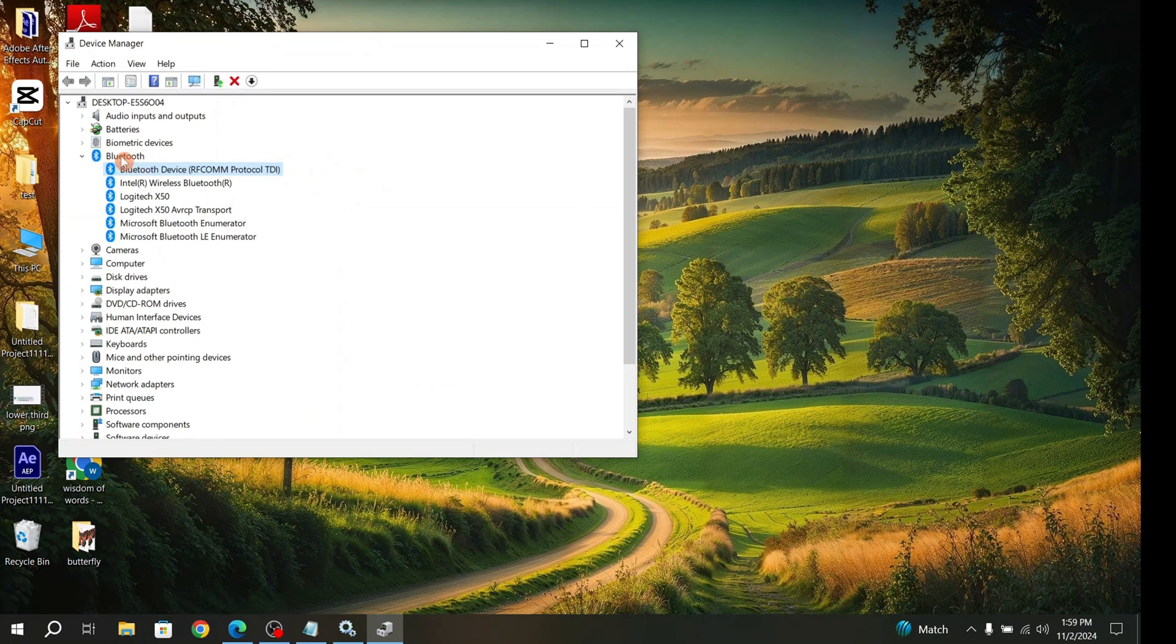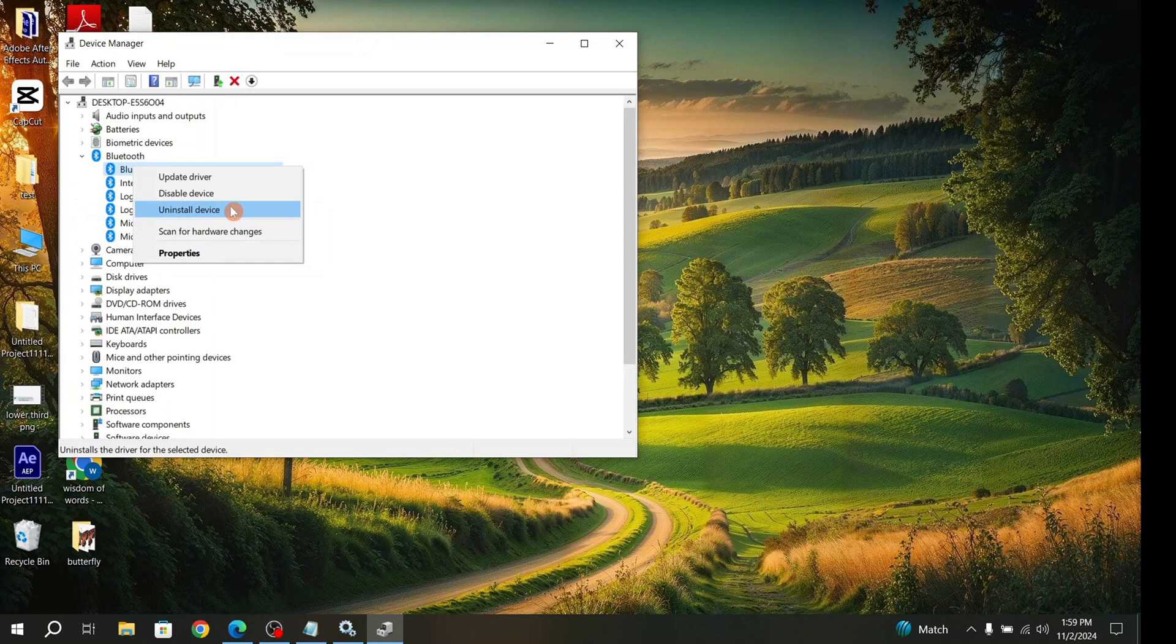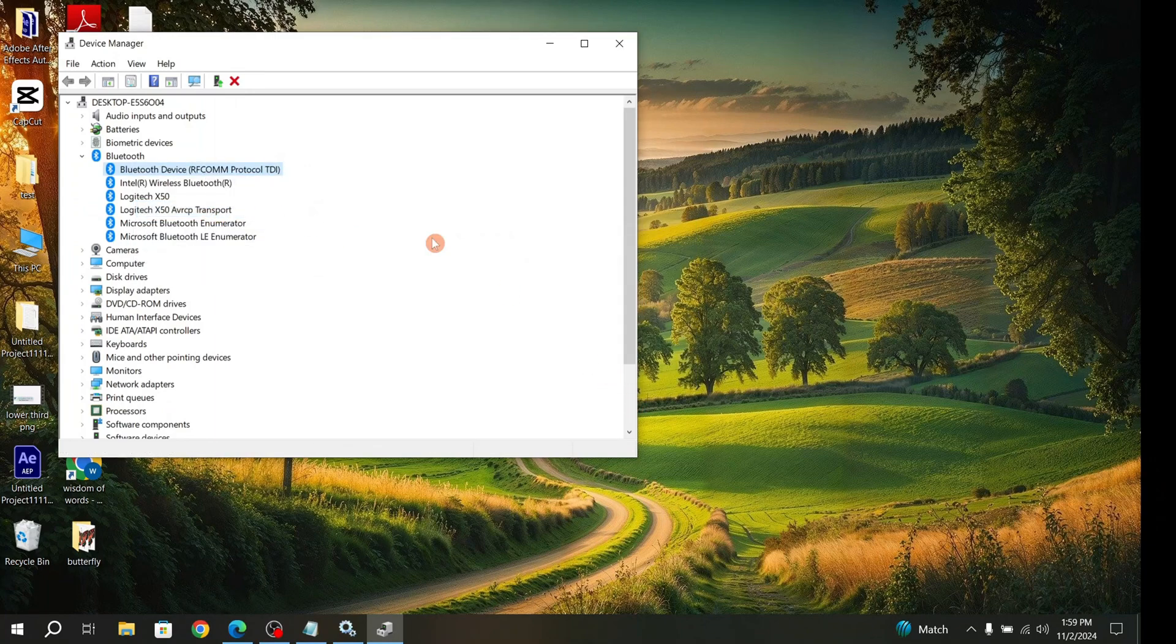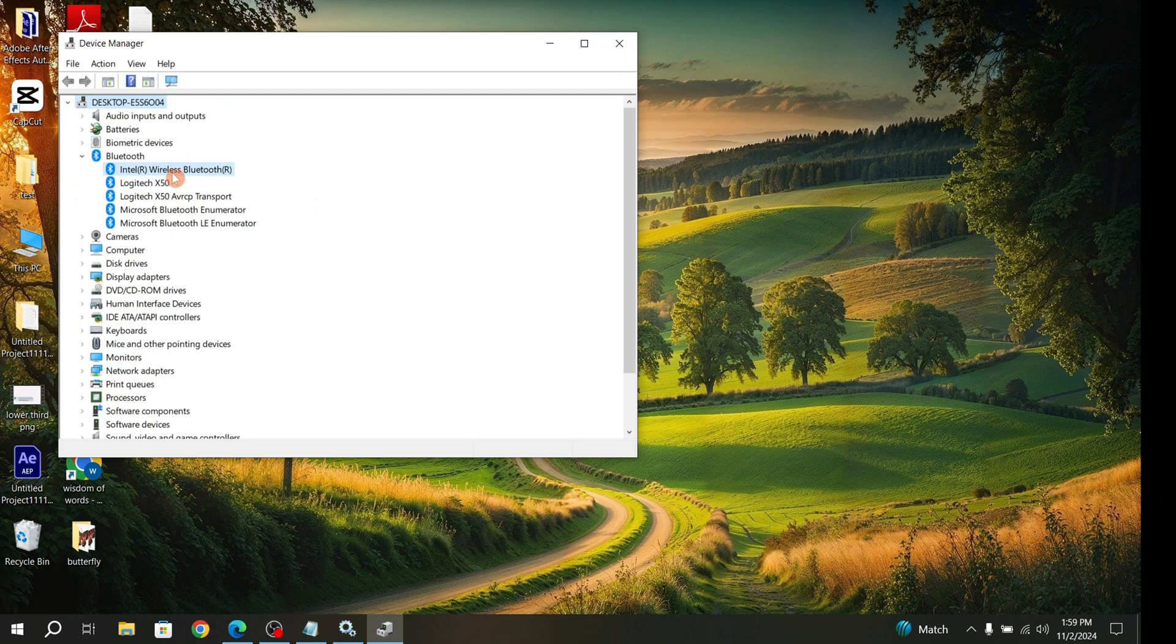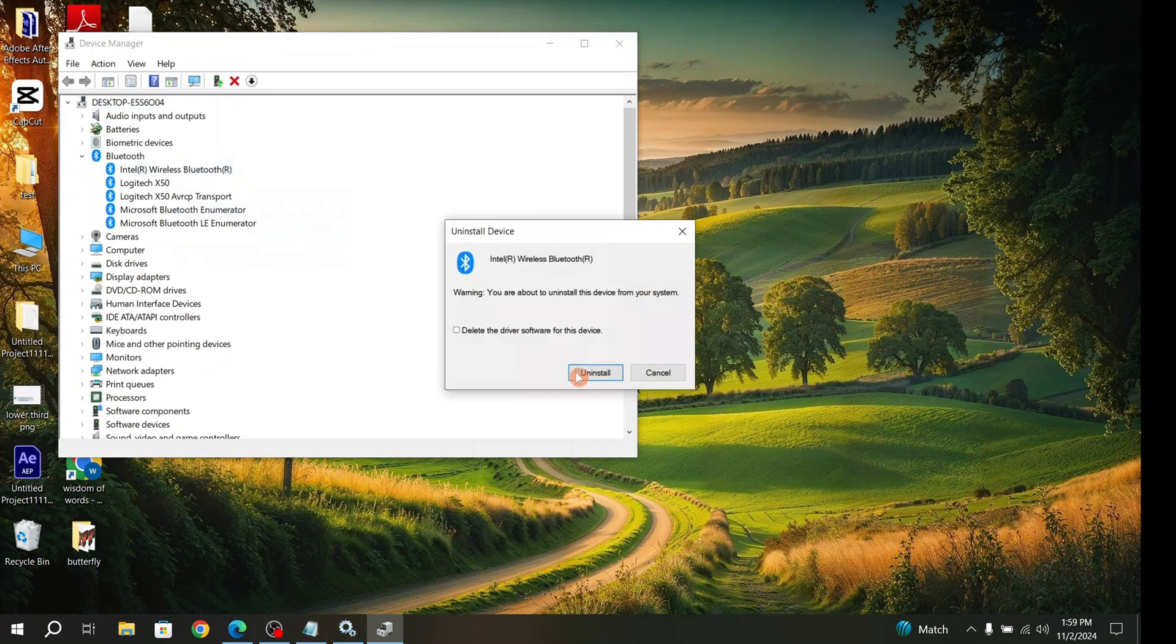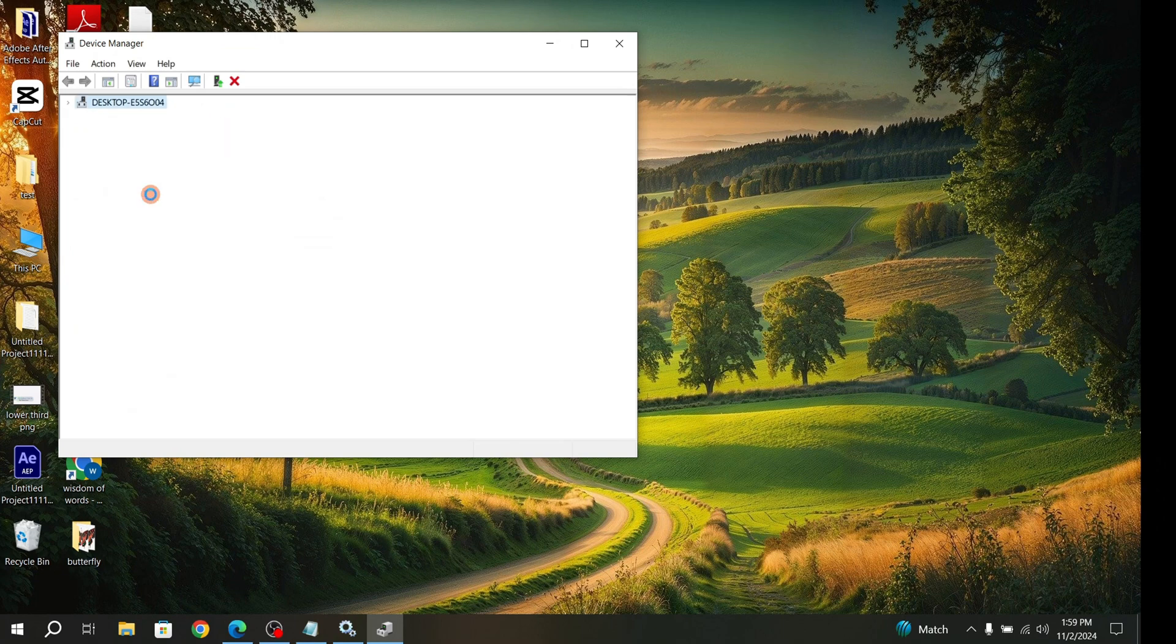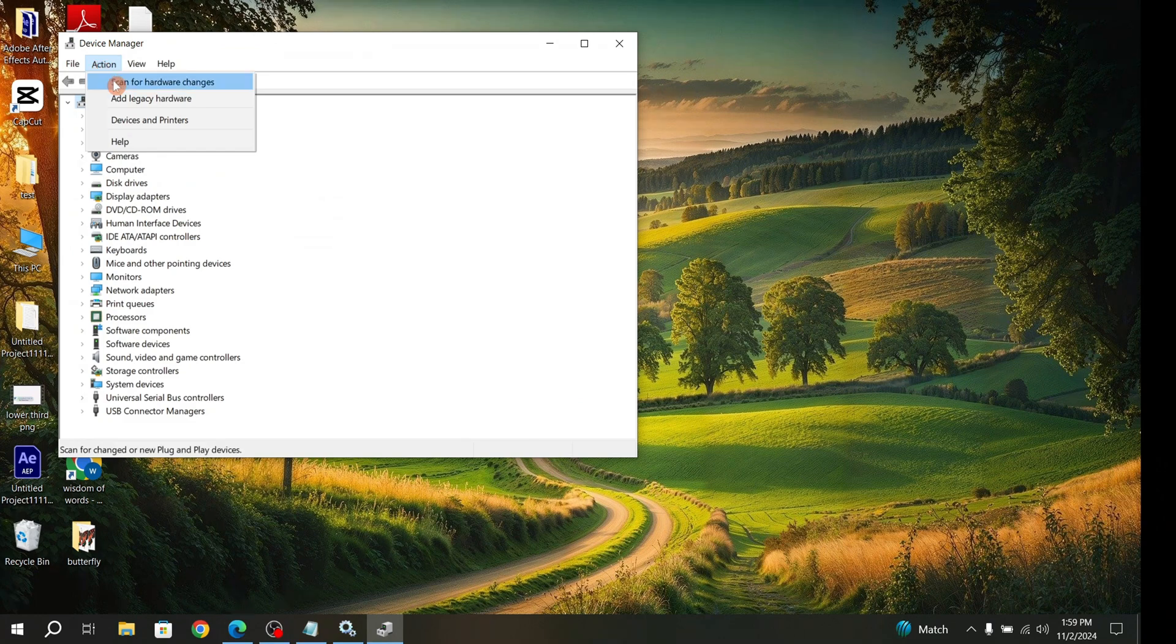If not fixed, right-click and uninstall the device. Then go to the Action button and click Scan for Hardware Changes.